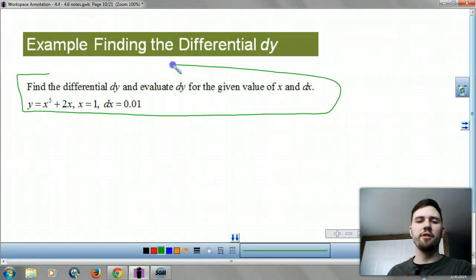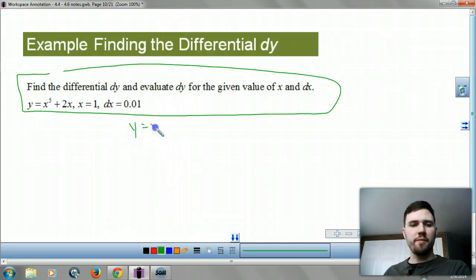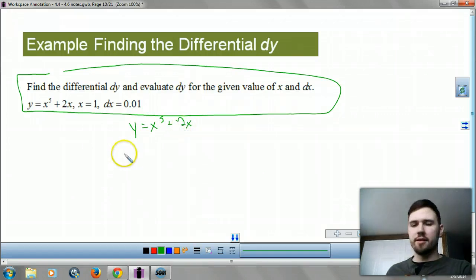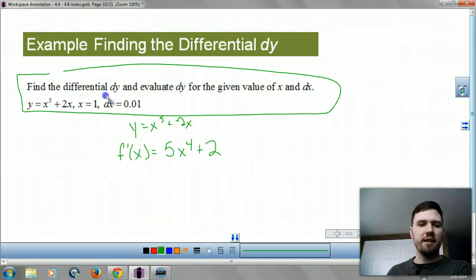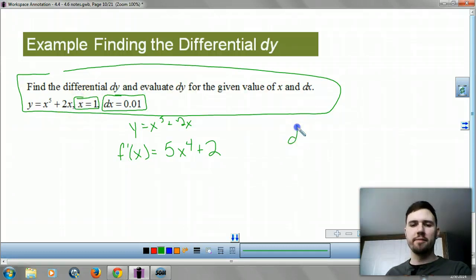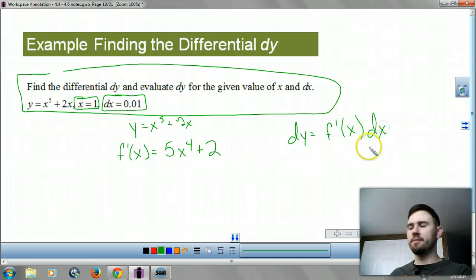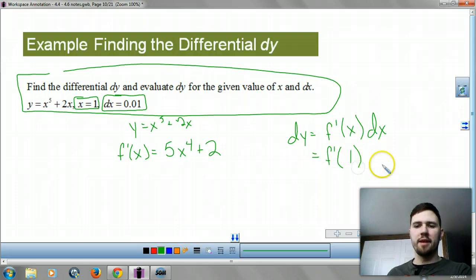Let's take a look at an example. Find the differential dy and evaluate dy for a given value of x and dx. We have y equals x to the fifth plus 2x. My dx is 0.01 and x equals 1 — these are given to us.